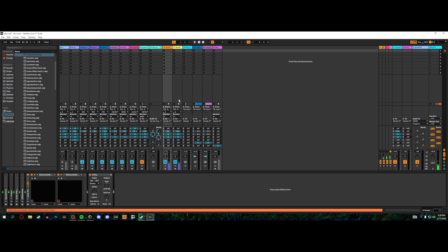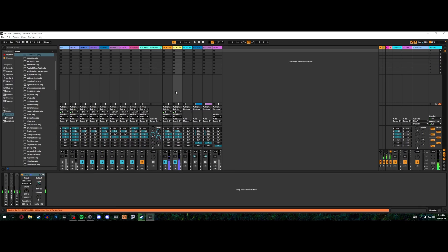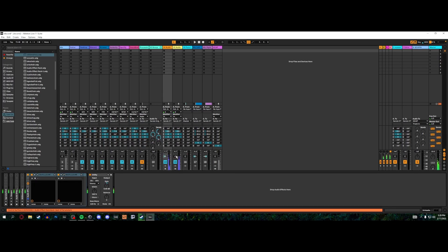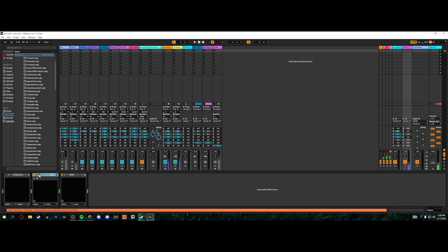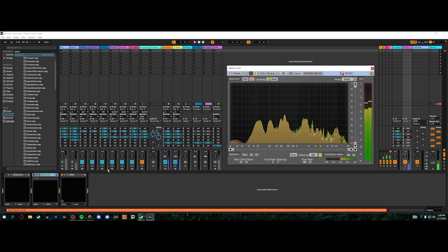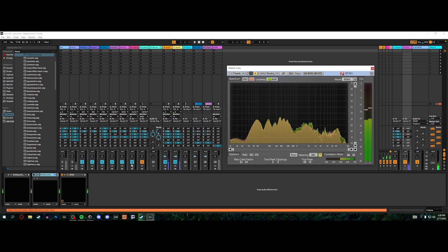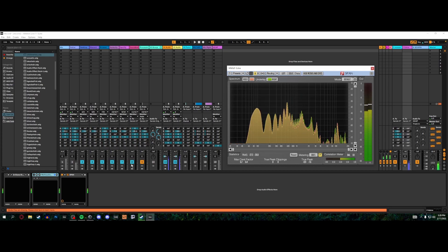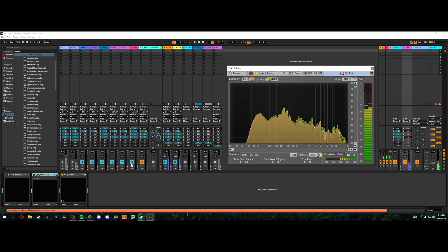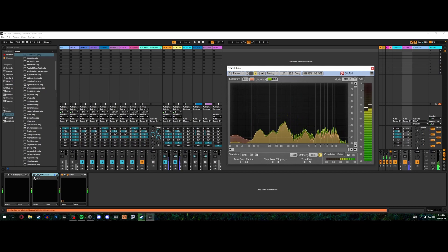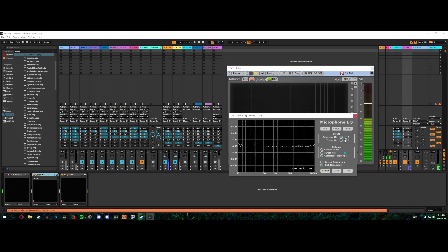So now this is the AT2020 and this is the Rode NT1. Now if we switch between them, you can see, not there, man. And that's when I start talking. So what I'm going to do is I'm going to get these to be pretty much matched in terms of gain, which this one actually has to come down. I have them both gain matched.